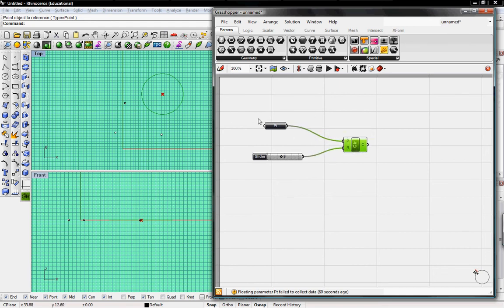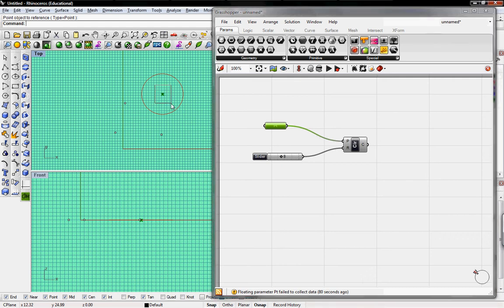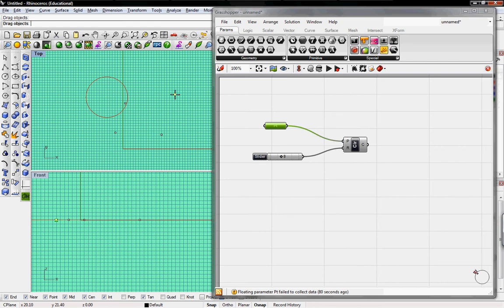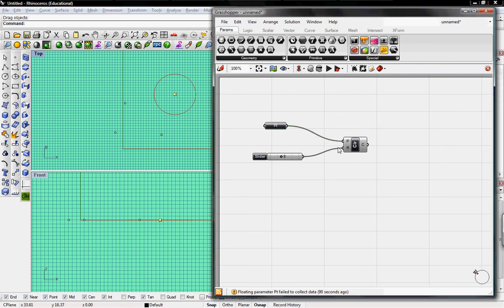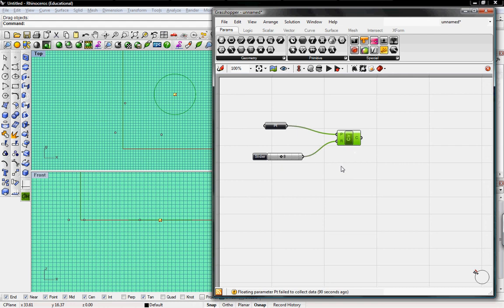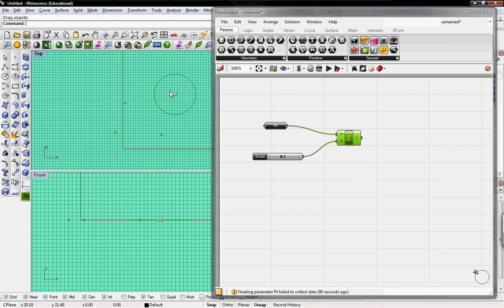But since the point we generated in Rhino, we can go back to Rhino, select that point, and move it around, and the circle we created updates a lot. So that's great. You might want to keep that in mind in the future if you want to generate something in Rhino, or is it easier to generate it in Grasshopper.